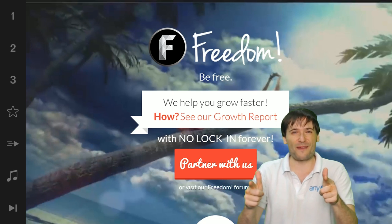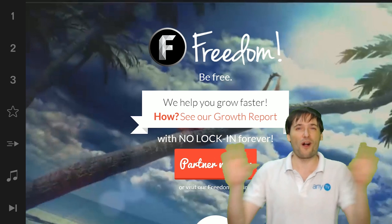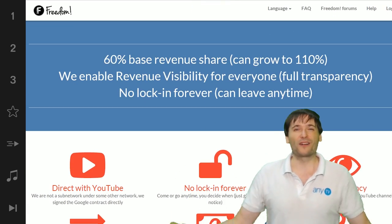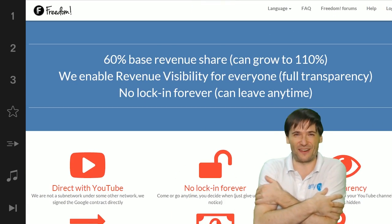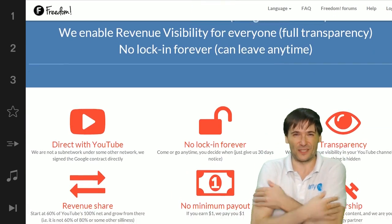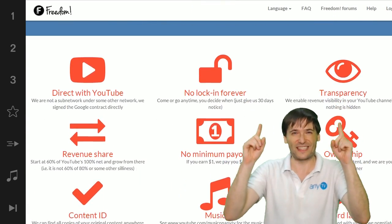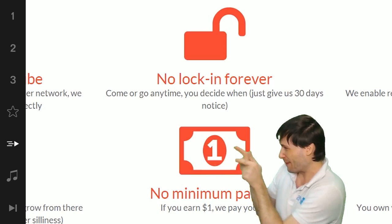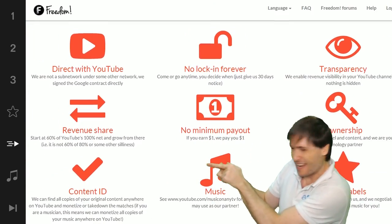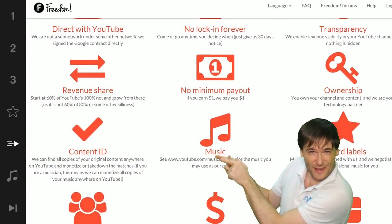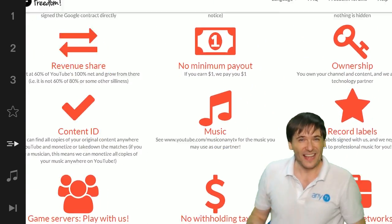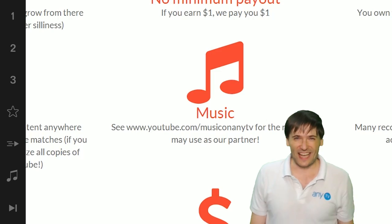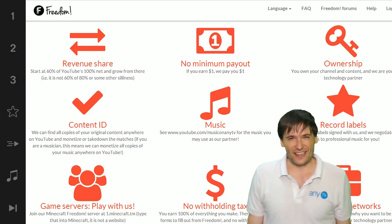You are part of it, we are all part of it, and we're all growing together. So grow with us and partner with Freedom. That play now button right there on the video bar is all you need to click to get started.